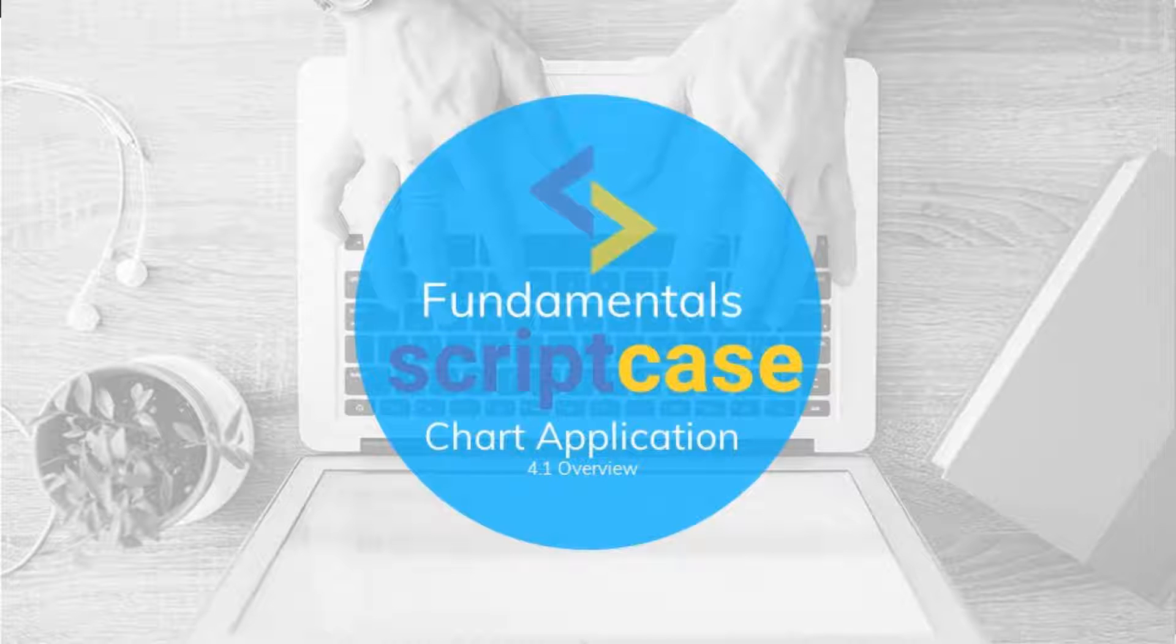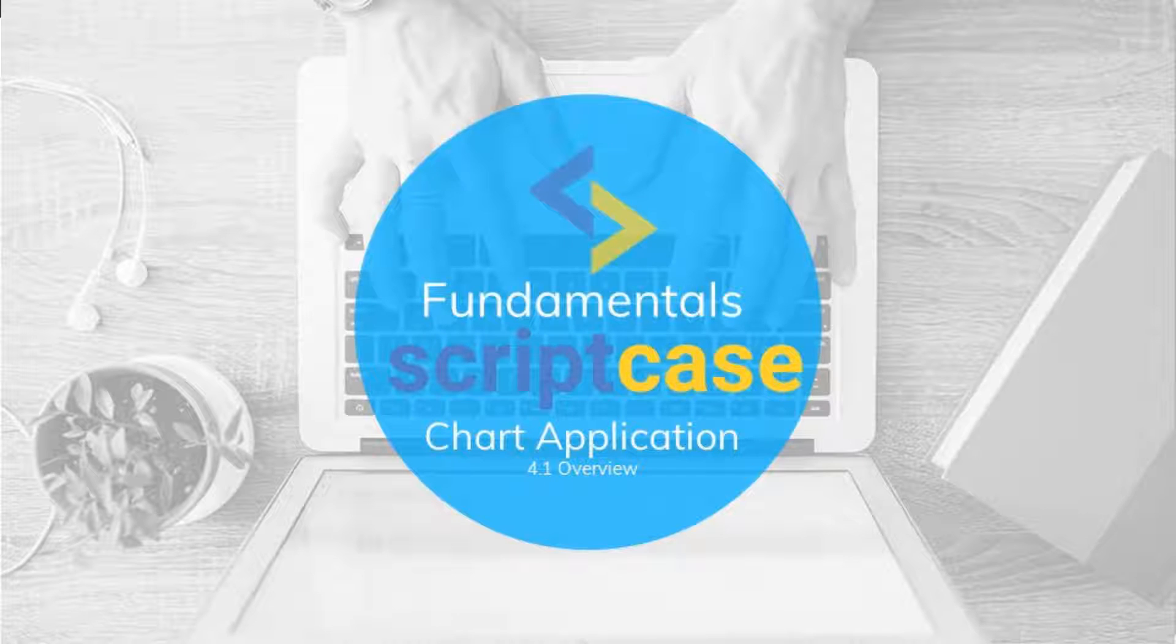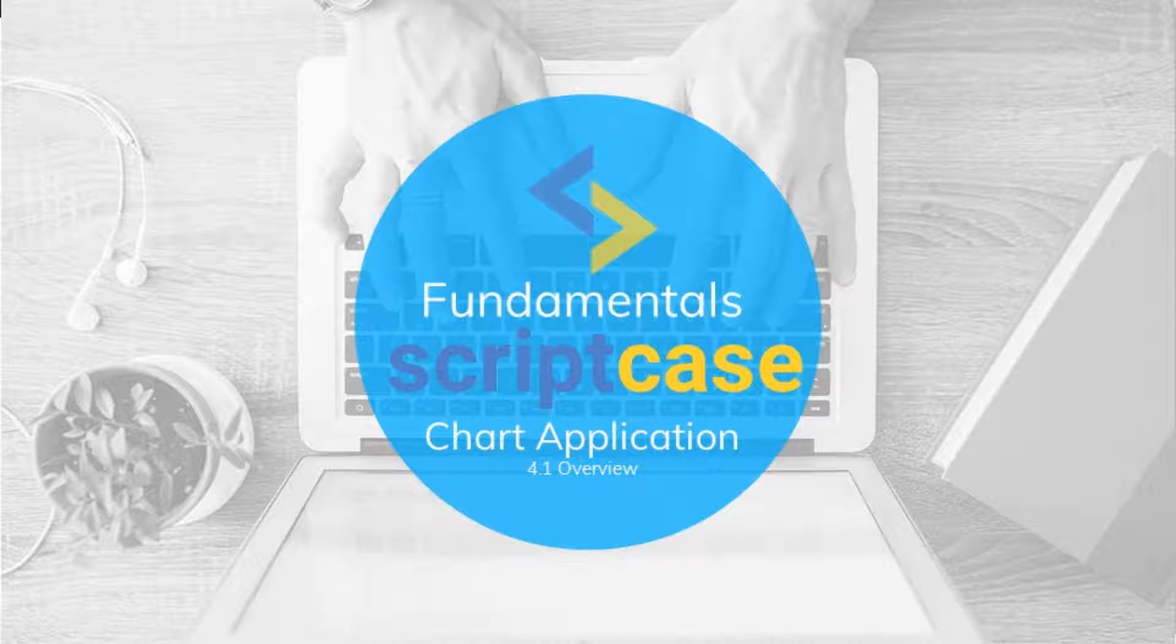Hello and welcome to another class of the Scriptcase fundamentals training. In this class I will be showing you how the chart applications of Scriptcase work. The chart application uses diagrams to display retrieved information from a database via an SQL select or a procedure. This application has some dynamic resources available to the end user.